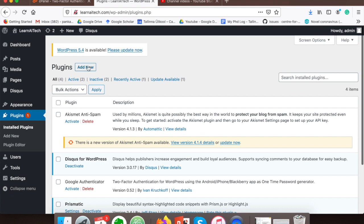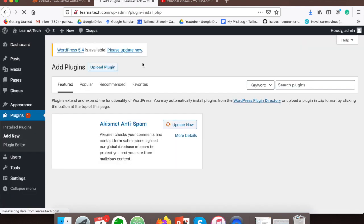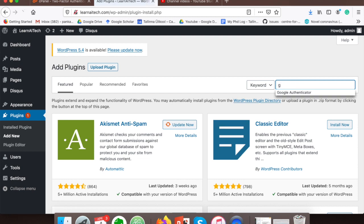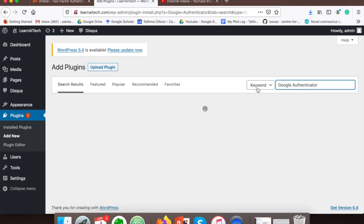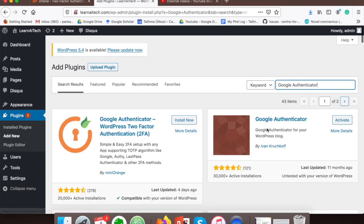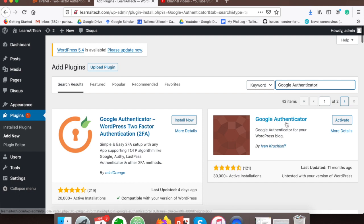In plugins, just go to add new and here you also need to search for Google Authenticator. This is the plugin I have installed, so install this plugin and once the installation is done, click on activate.